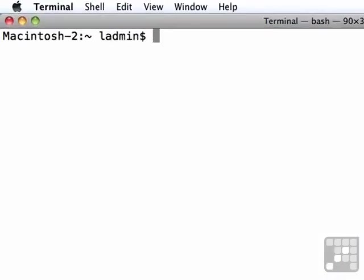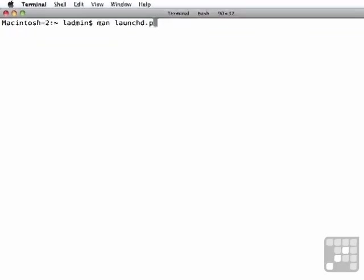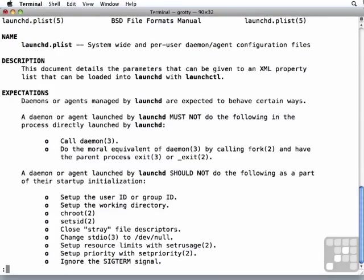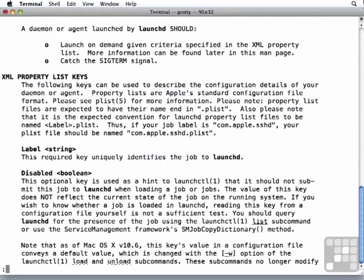To start off with, bring up your man page in the terminal for launchd.plist. Reading through this carefully, we will see that there is a list of keys that we can put into an XML property list.